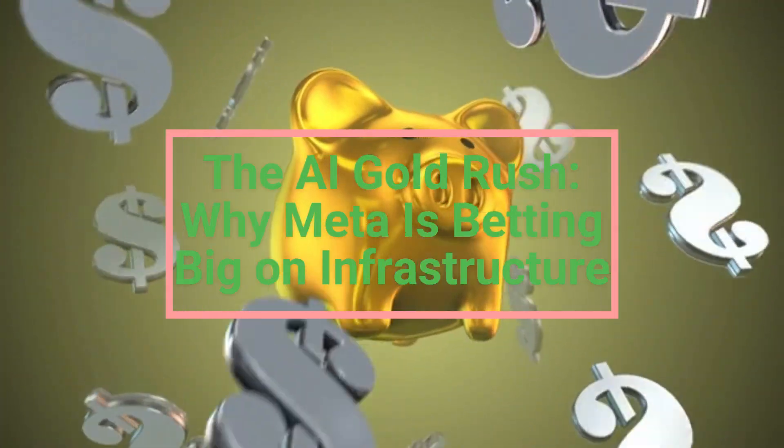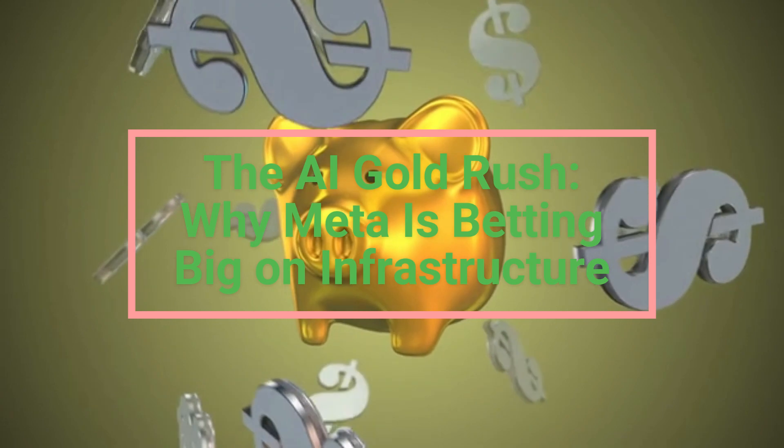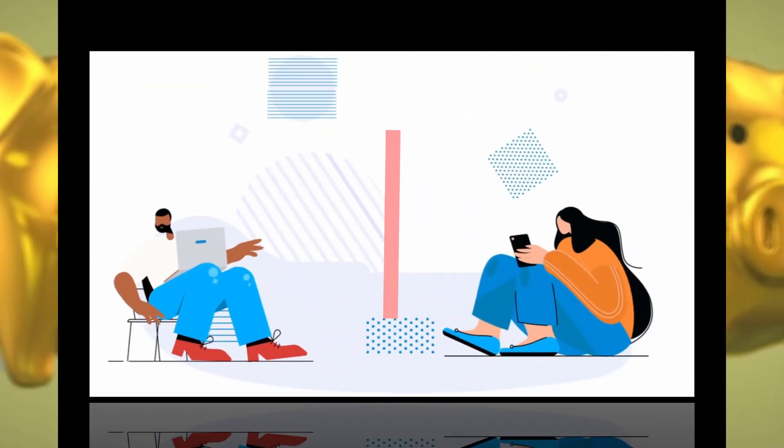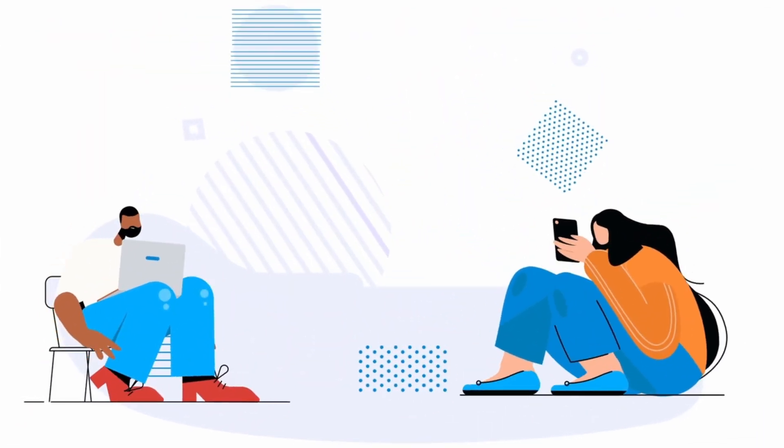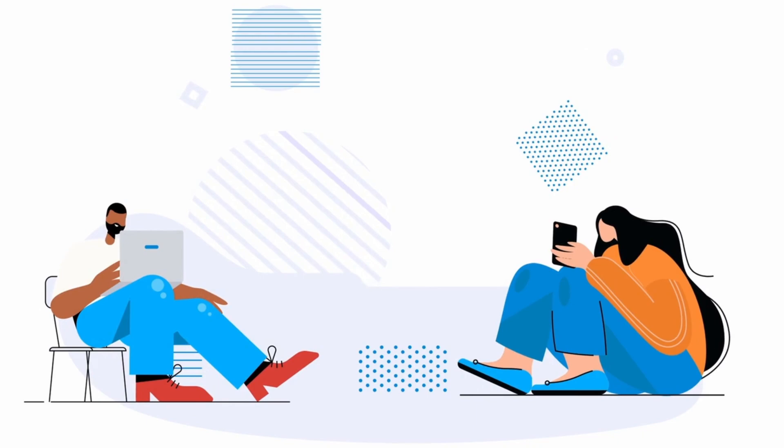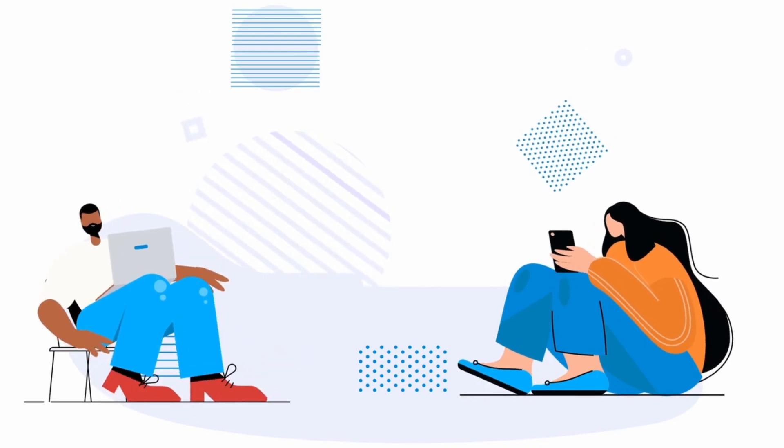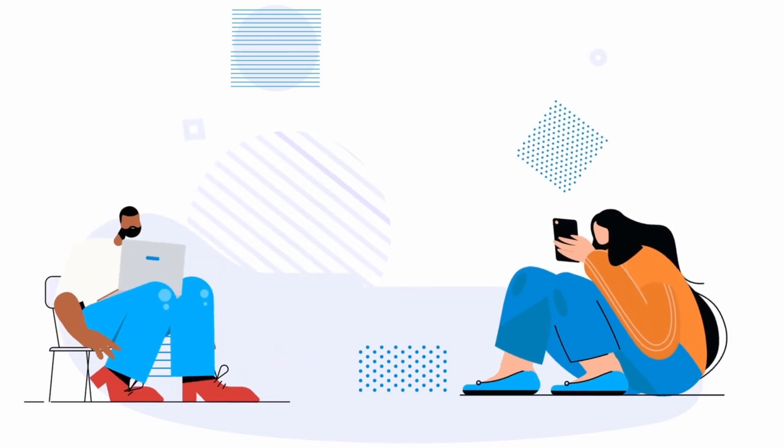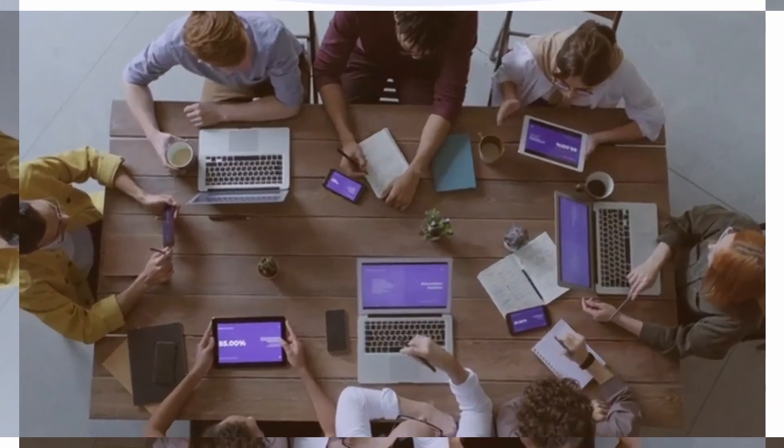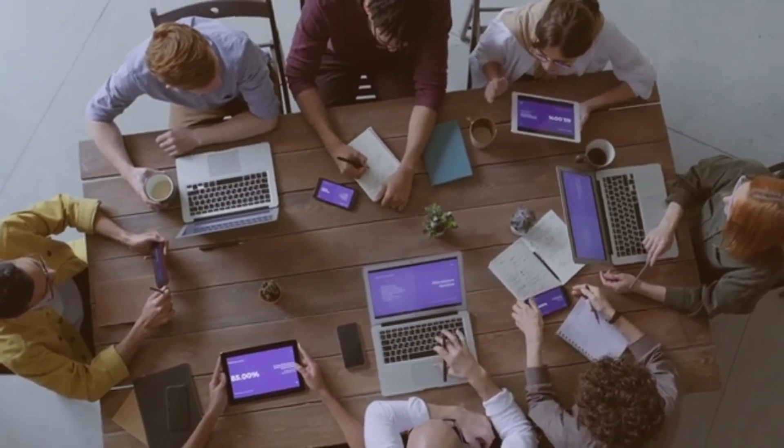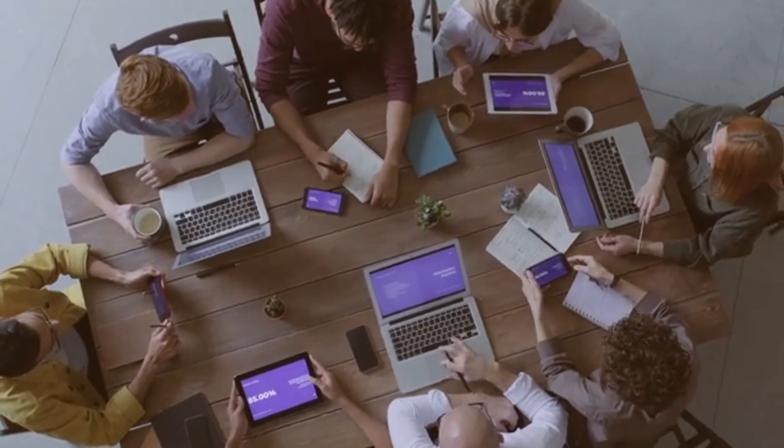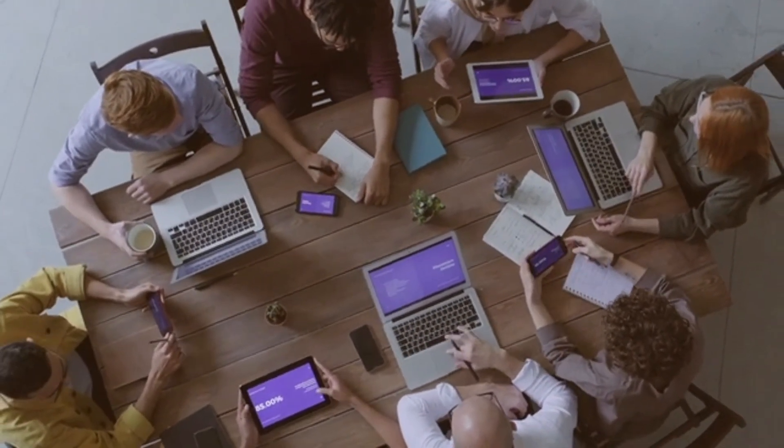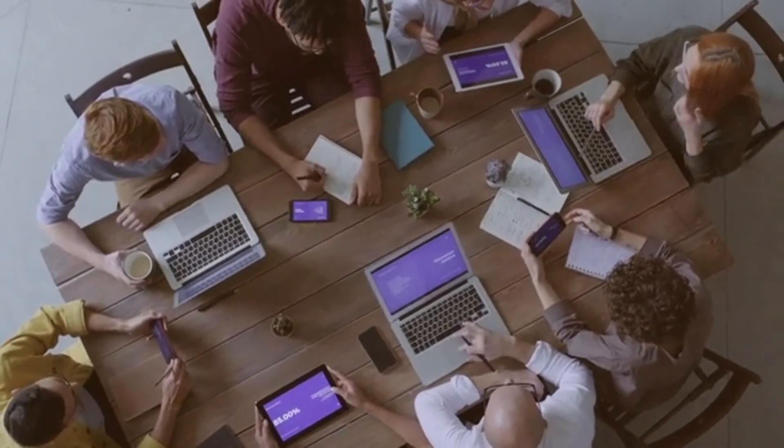The AI gold rush: Why Meta is betting big on infrastructure. In the investing world, you've probably heard of the Magnificent Seven, the elite club of trillion dollar tech giants: NVIDIA, Apple, Microsoft, Alphabet Google, Amazon, Meta, and Tesla. But not all these companies are benefiting equally from the AI explosion.